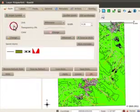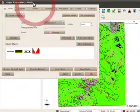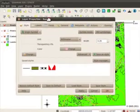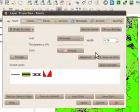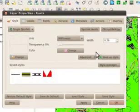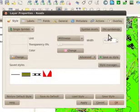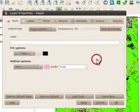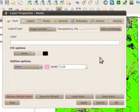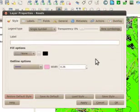In the layer properties dialog, it should look something like this. If you're in old symbology mode, it will look different like this.